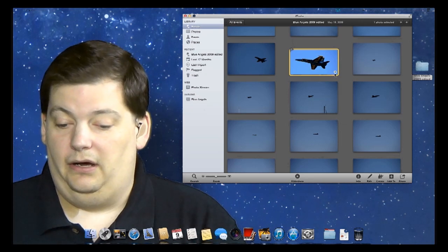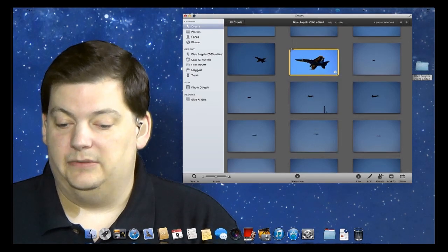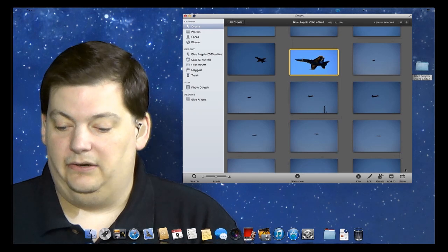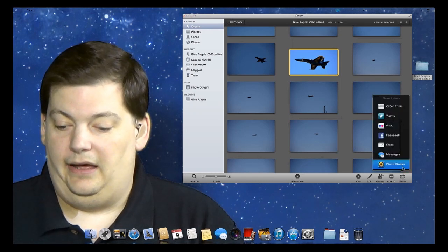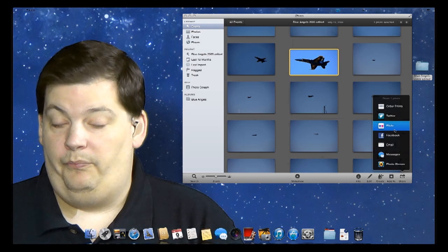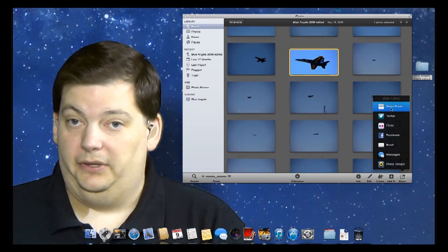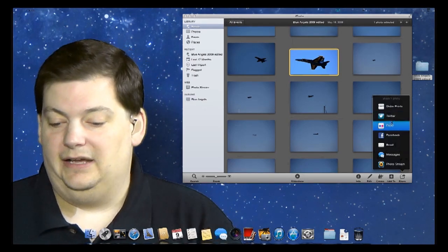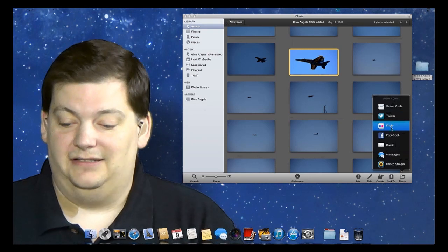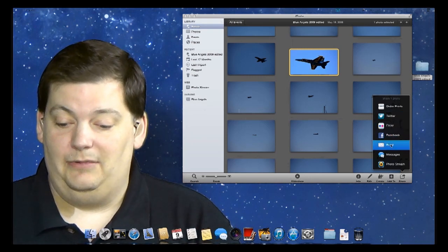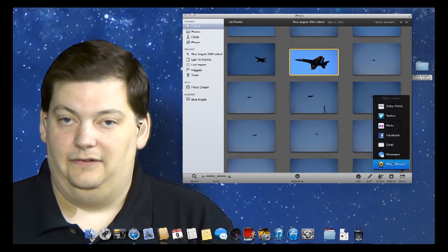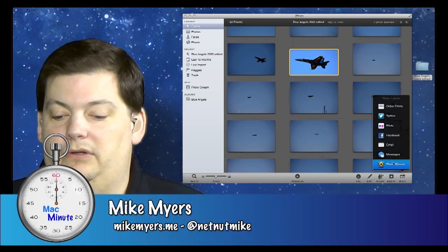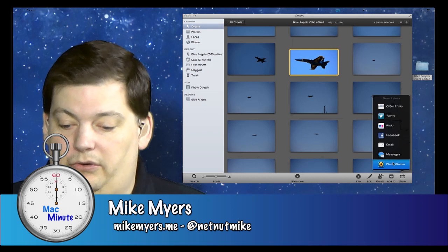So a couple of things I could do. I could right here, as I'm in here, highlight it and come down here and say share, just like this. And at this point I could share it in a bunch of different places. I could either order a print from it, I could send it to Twitter, I could send it to my Flickr account, I could send it to my Facebook account, I could email somebody, I could text it to somebody, and I could stick it in PhotoStream.